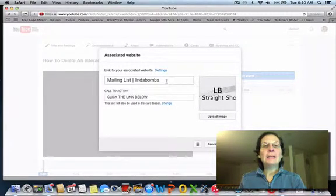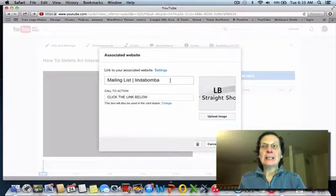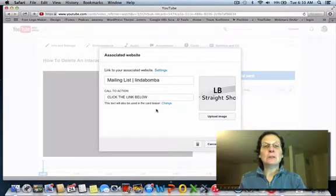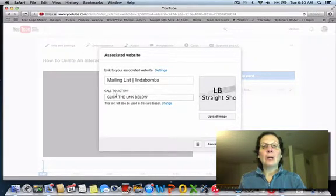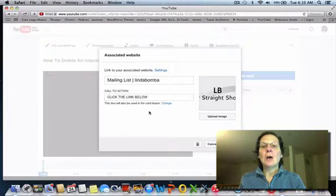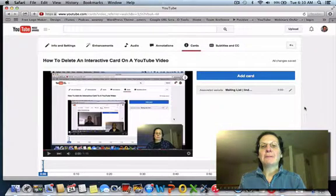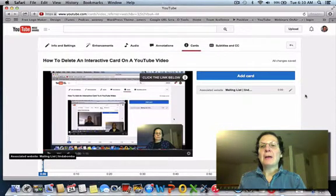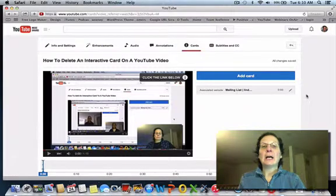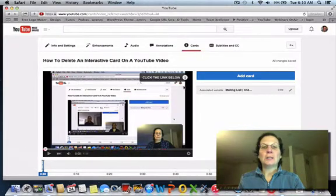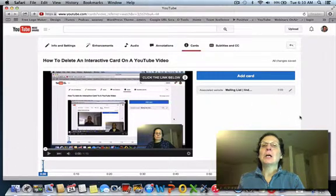I have this set to a website that takes people to my mailing list, my newsletter, and then my call to action, which is click the link below. You come in here, make your changes, just hit save and you've edited the interactive card. You can see it's popping up here.